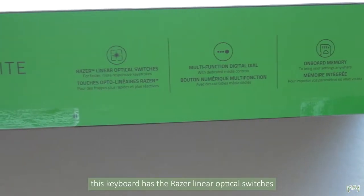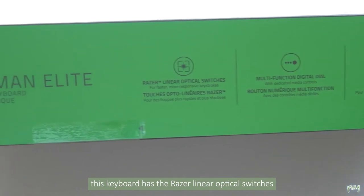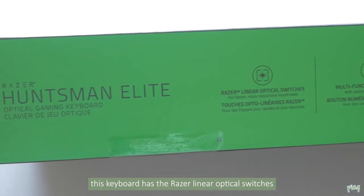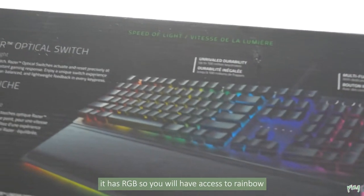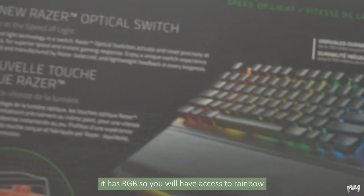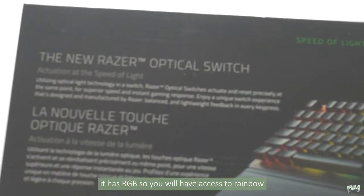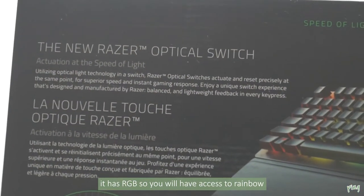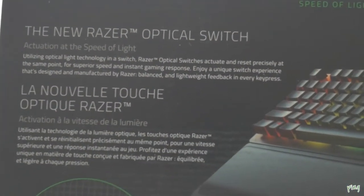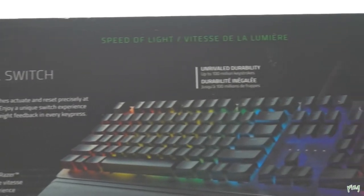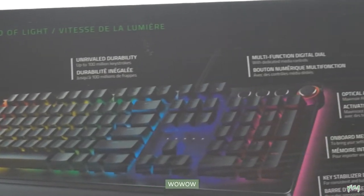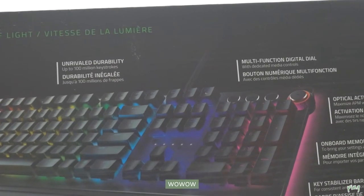This keyboard has the Razer linear optical switches and it has RGB lighting so you can have all the different colors of the rainbow. Honestly it looks really nice.